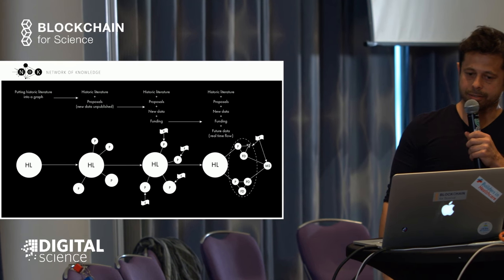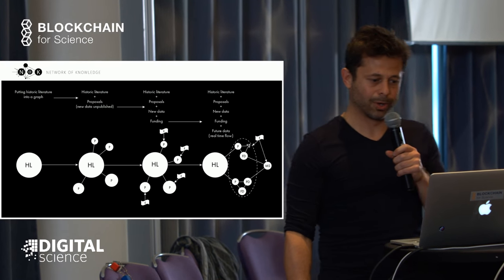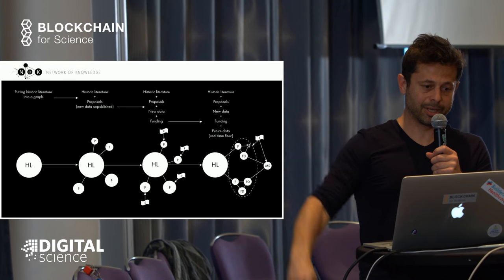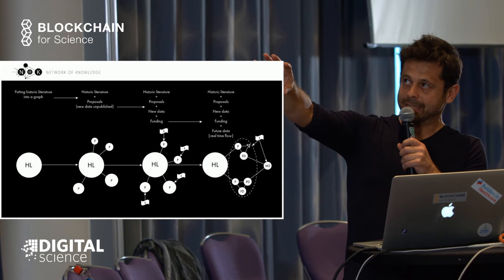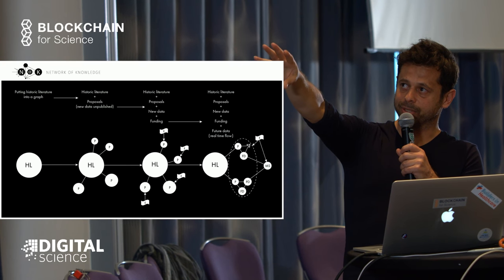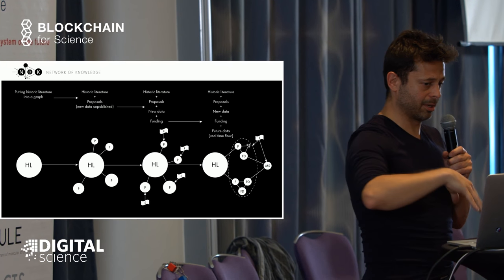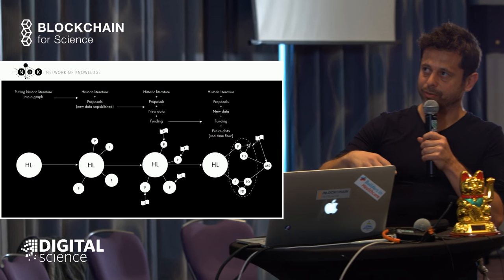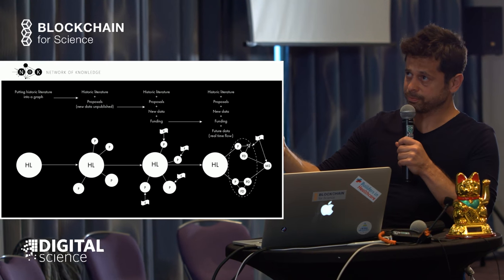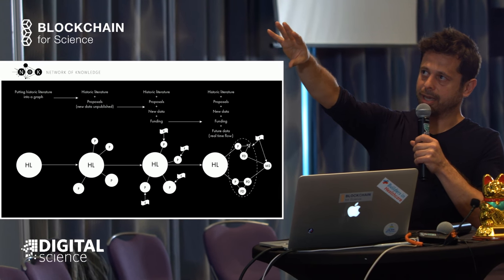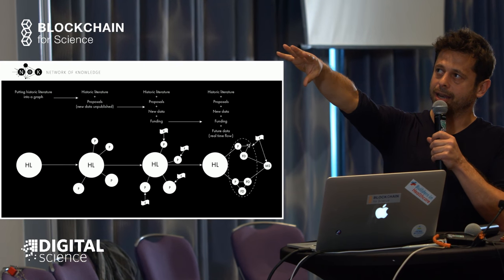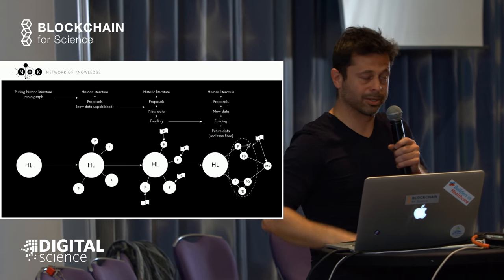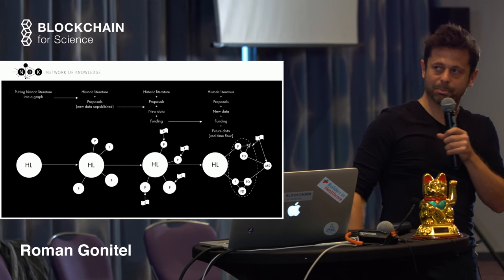This is the basic workflow, similar to a paper submission. How a community can engage with this platform: say we have historic literature put into the platform, then a community can resolve it into a more efficient graph. They can put proposals on top of it, represented by P's here.